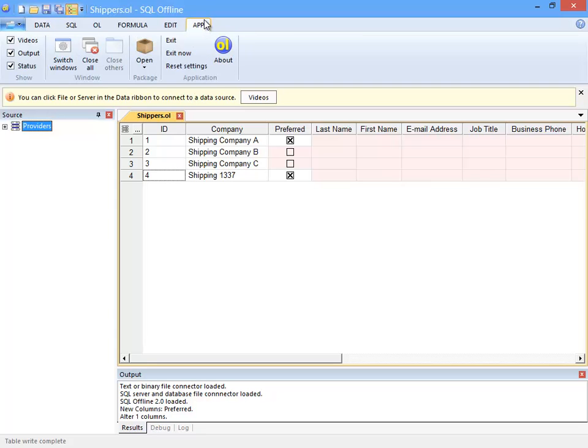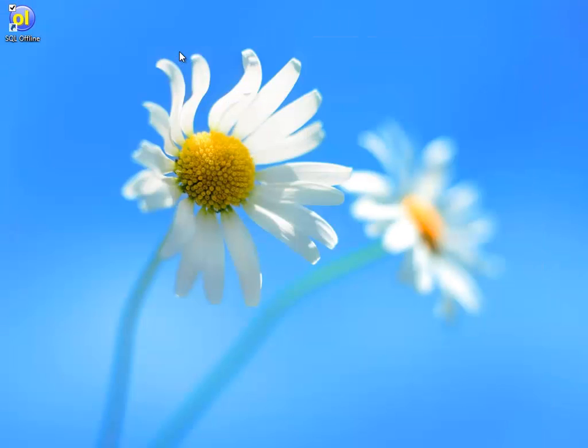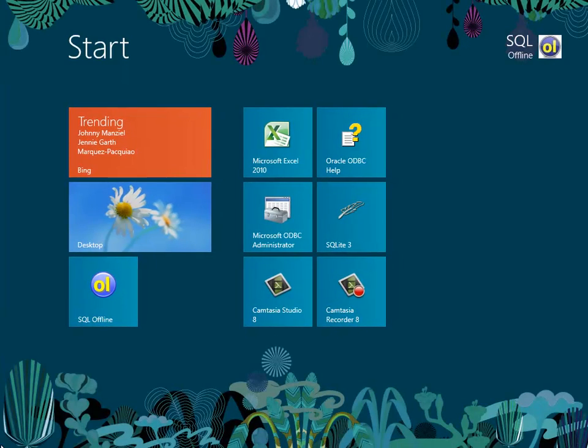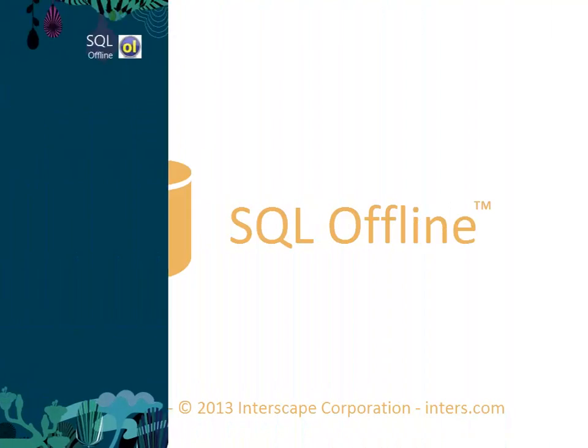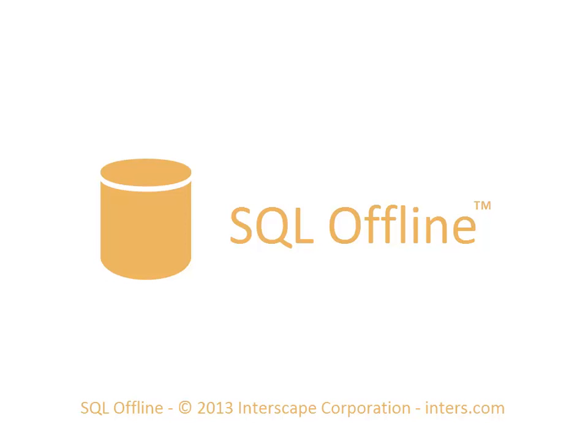That concludes this getting started video. I hope it provides you with enough of an overview so that you can begin working in SQL Offline on your own. Having said that, I highly recommend that you watch the second Getting Started video which discusses how passwords are, or are not, stored with the data link. Thank you for watching.